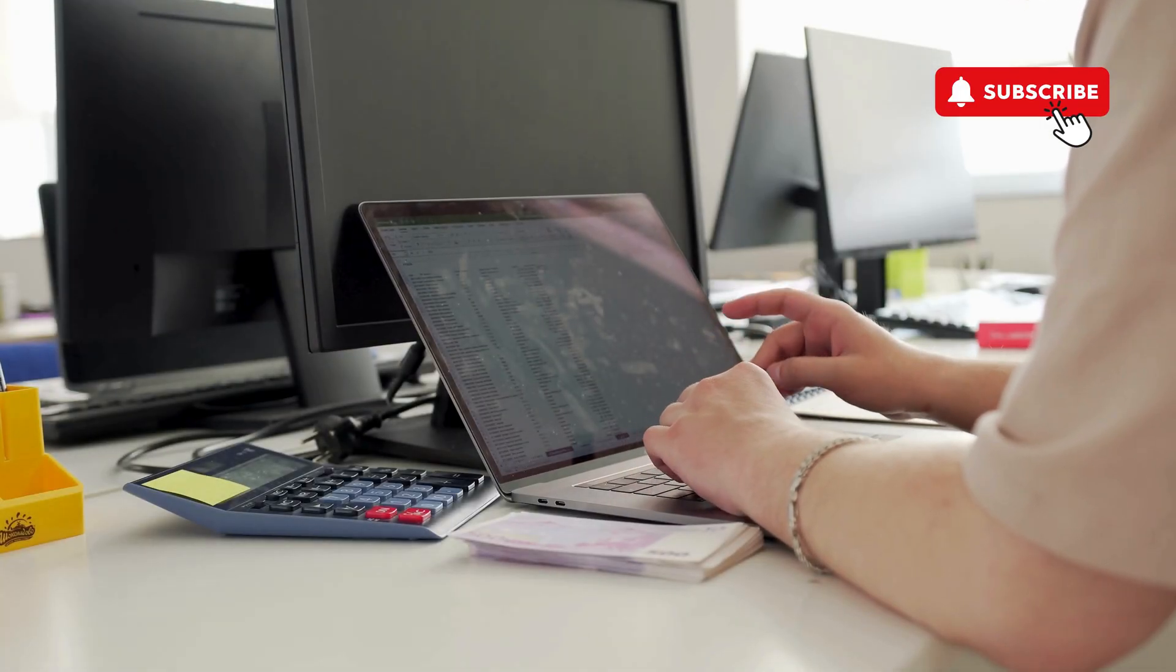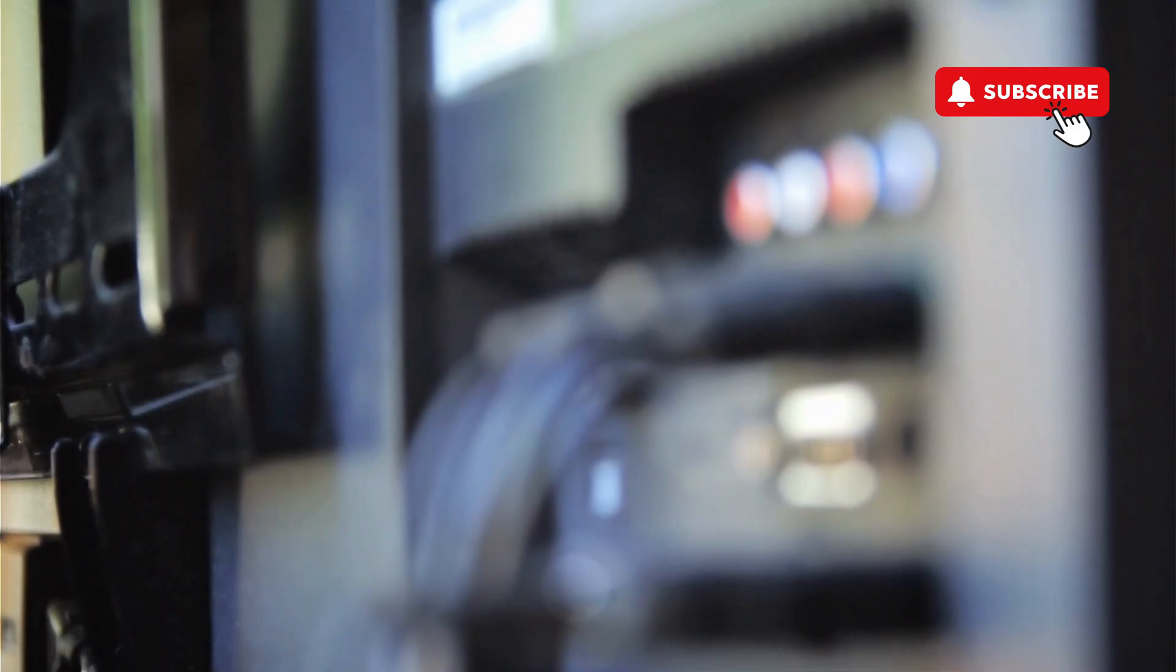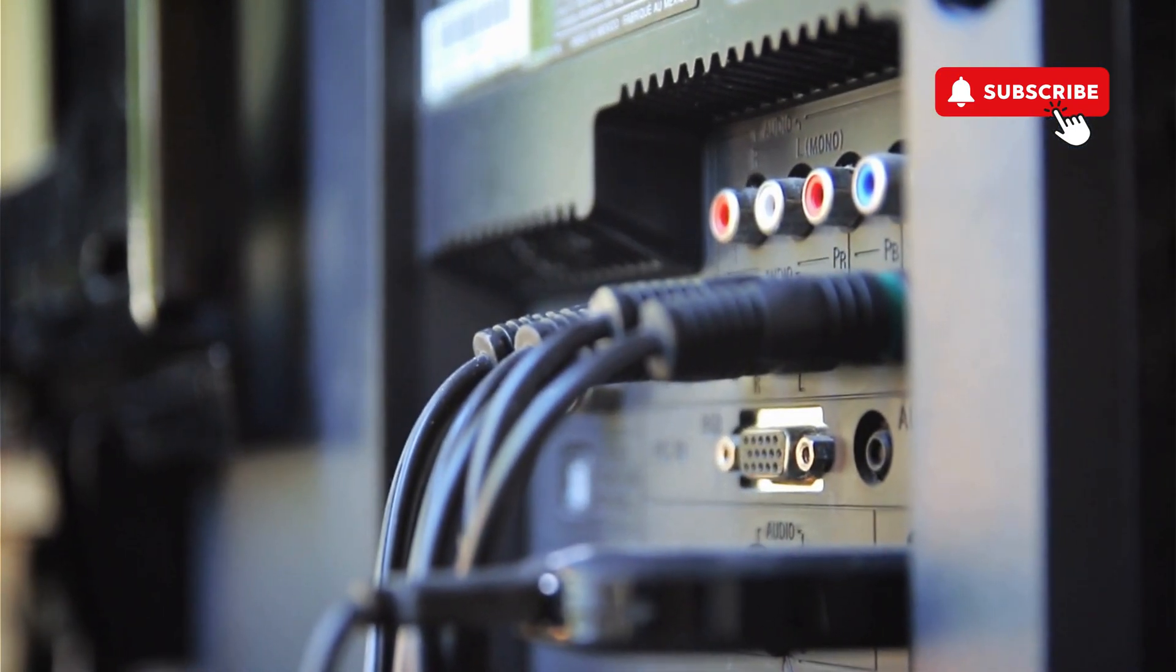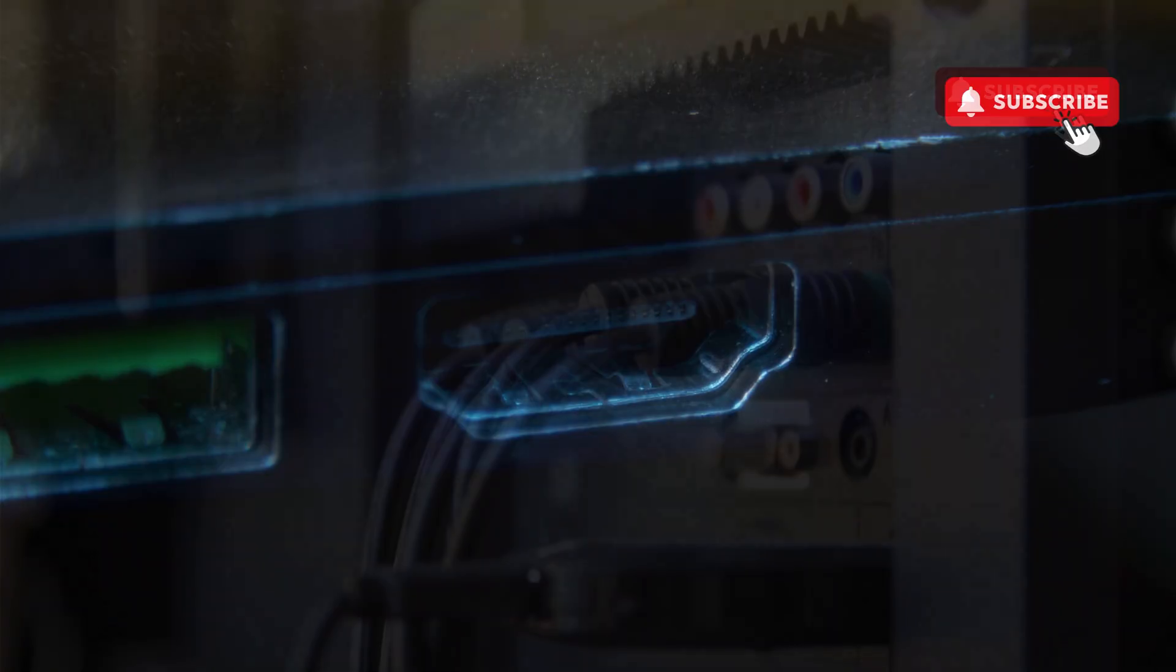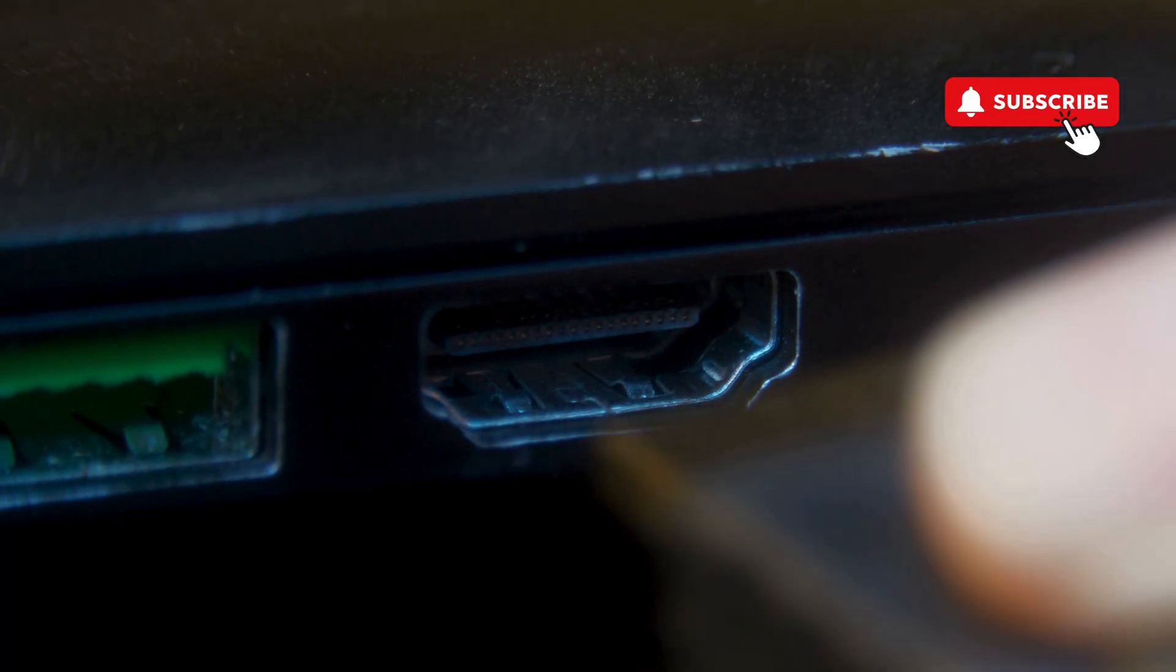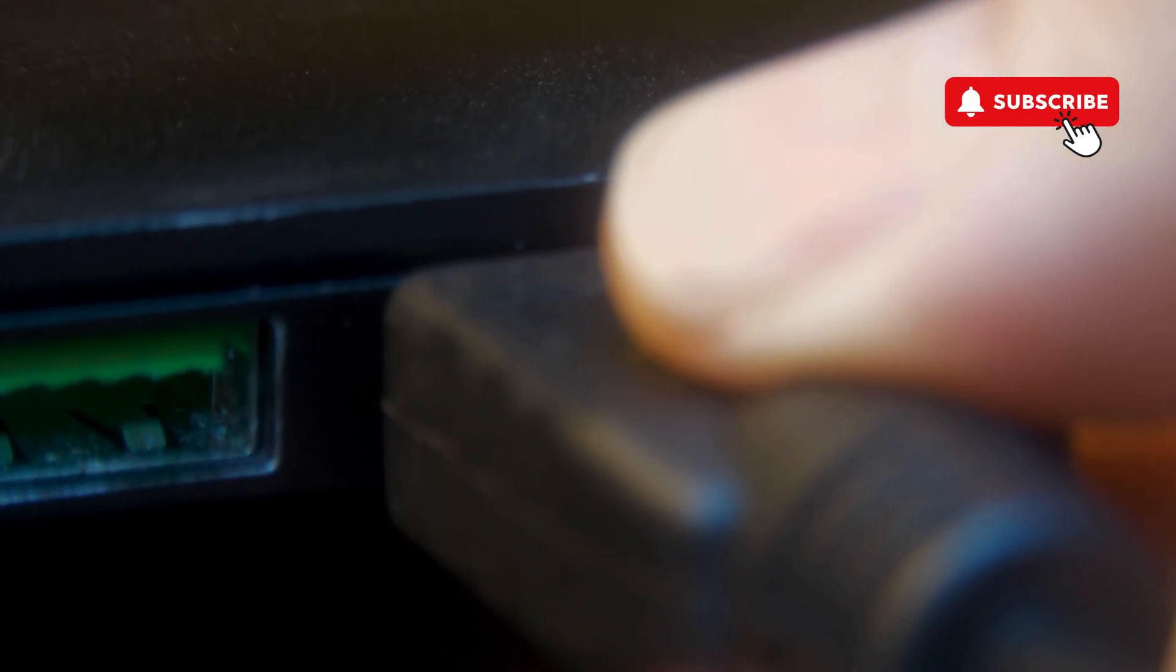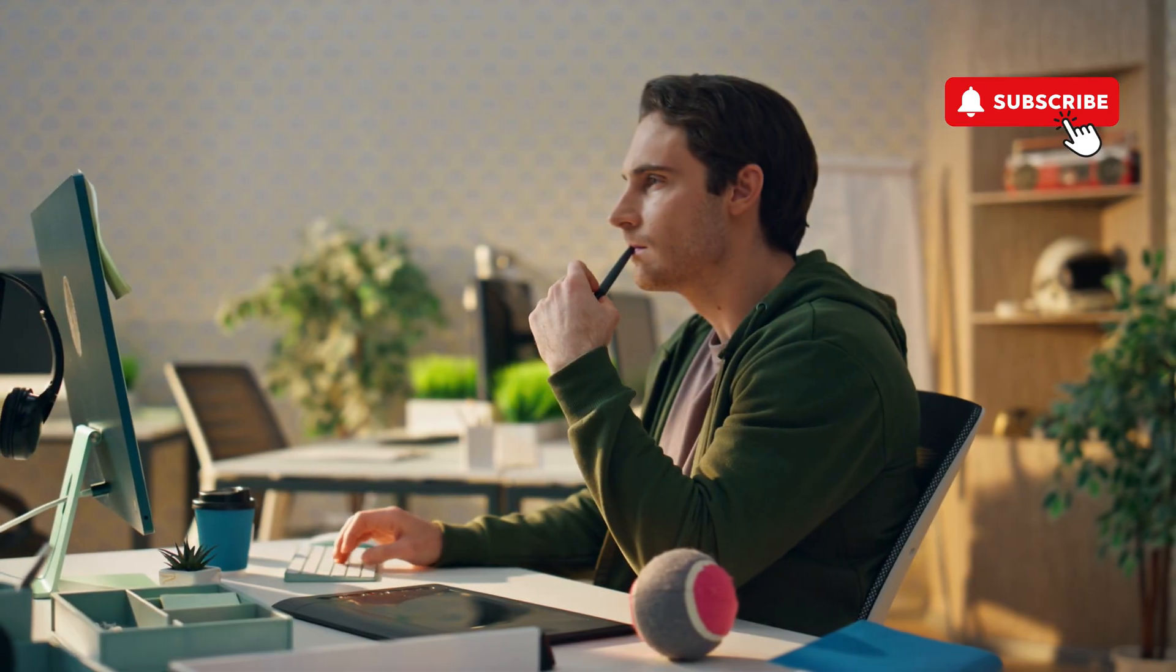You can try replacing the HDMI cable - it's possible that the HDMI cable is not compatible with the monitor. You can also try plugging it into a different port and see if it works.